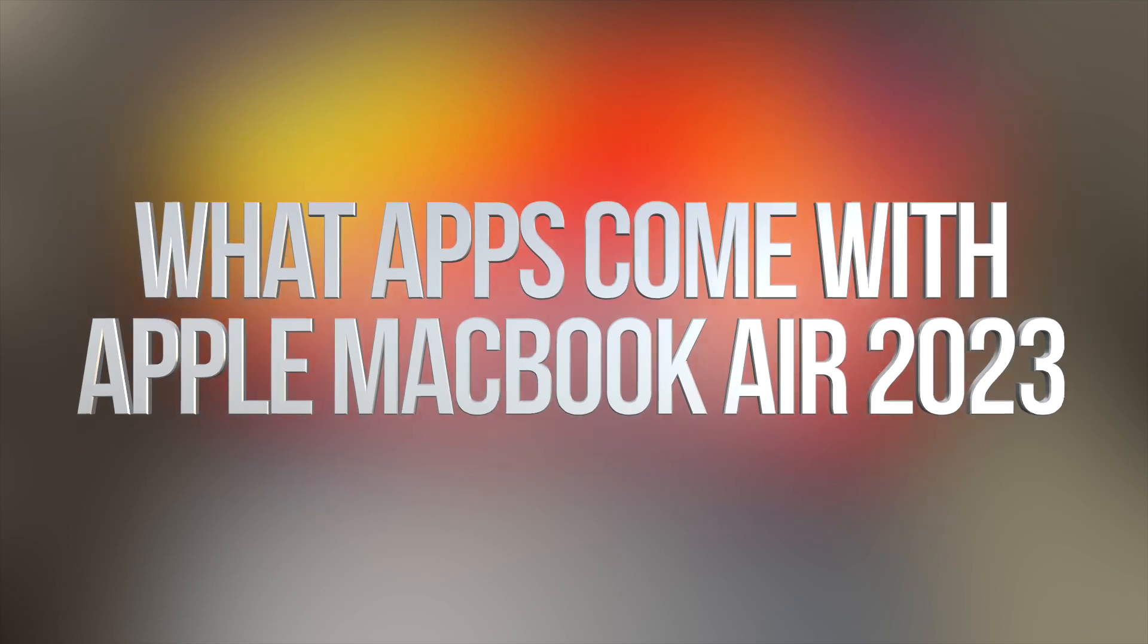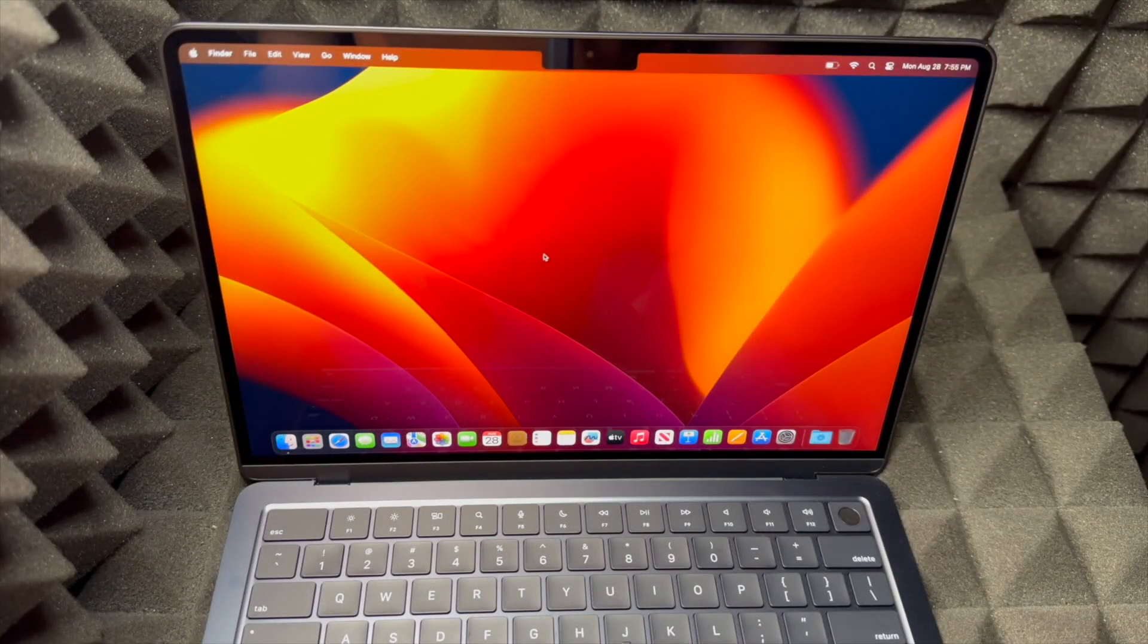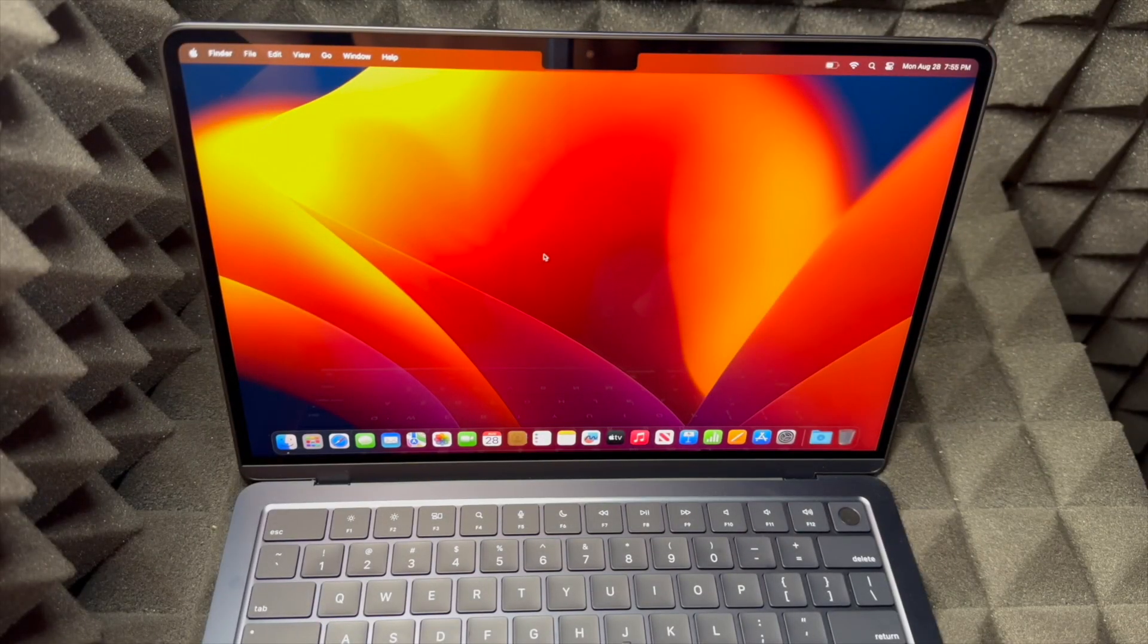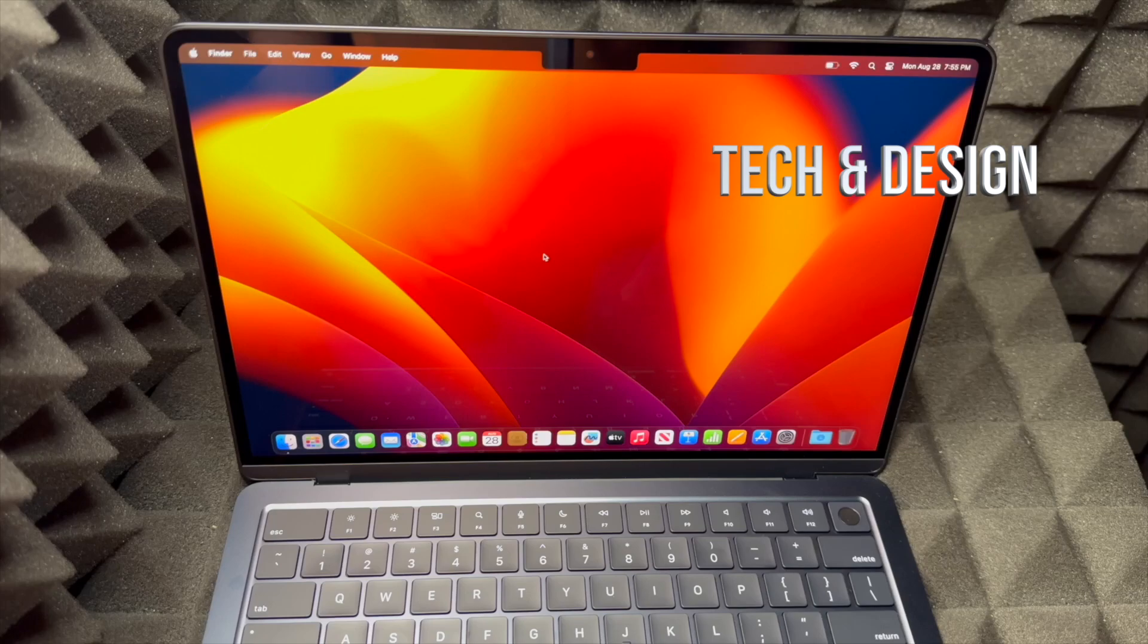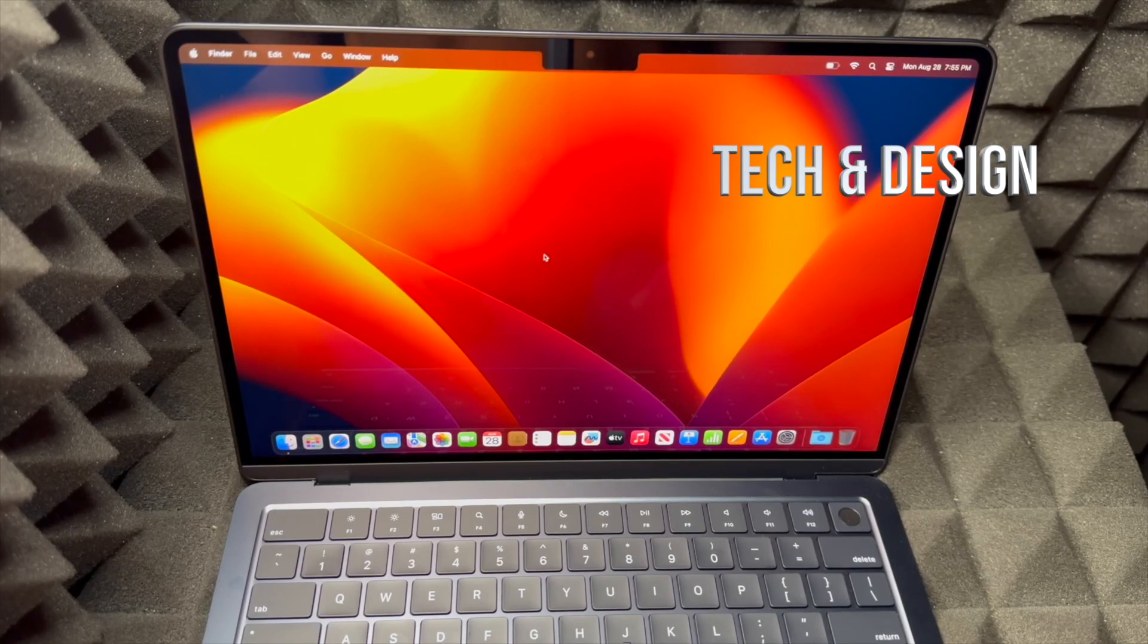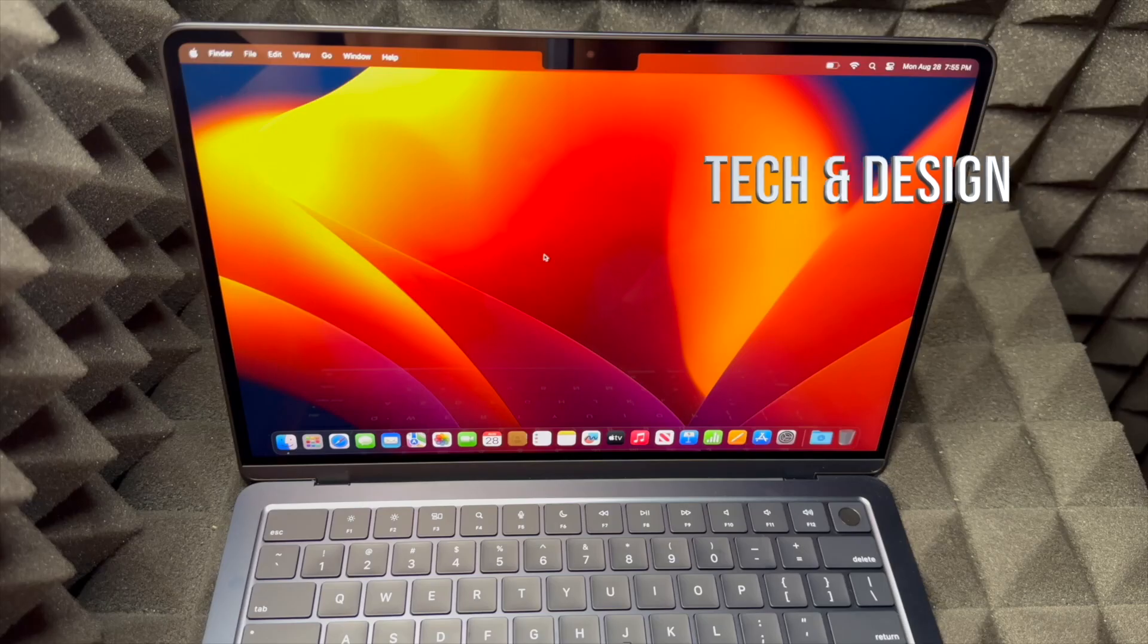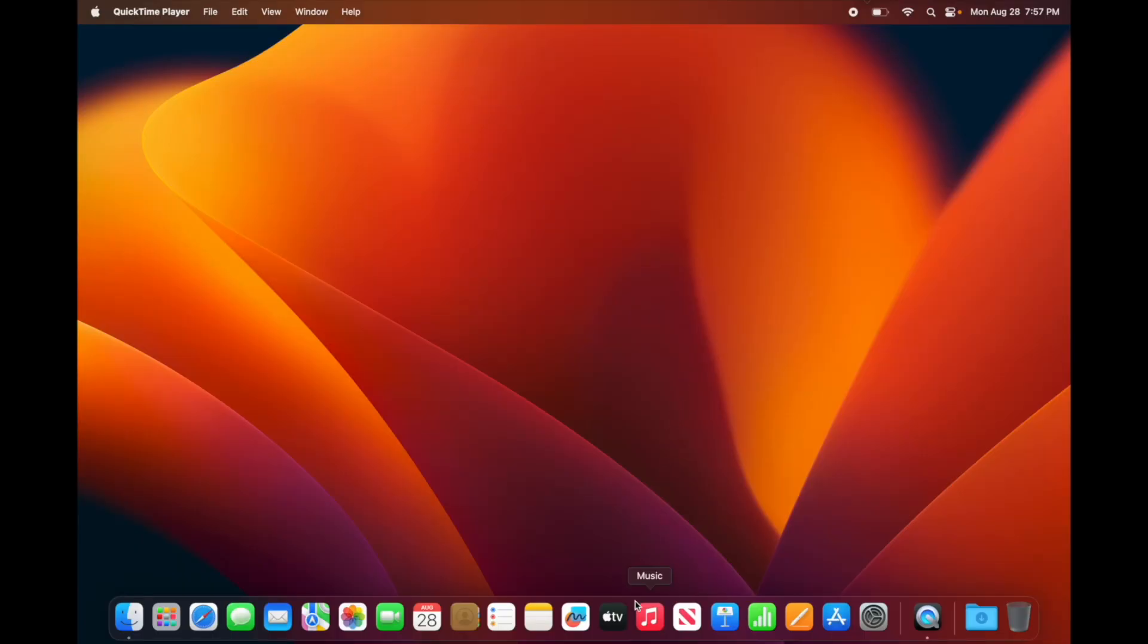Hey guys, I always get this question about which apps come pre-installed on your Mac when it's brand new, so I'm going to show you that exactly right now. It doesn't matter if it's MacBook Air or MacBook Pro, you get the exact same apps installed on both of them.